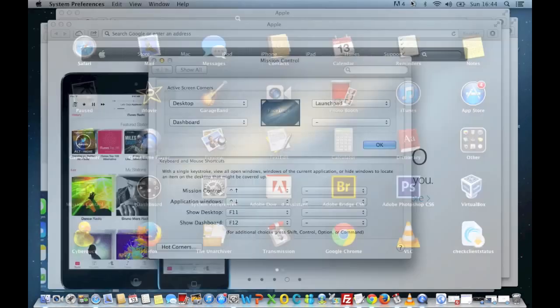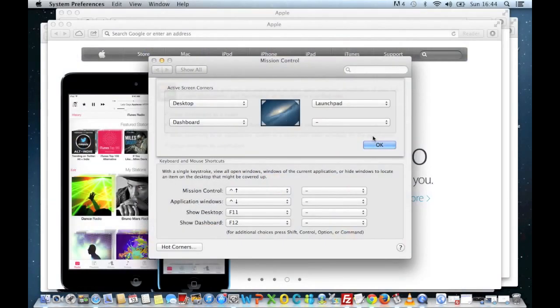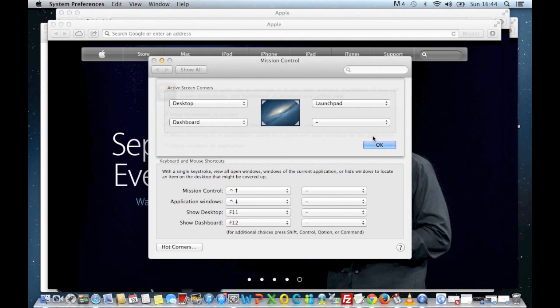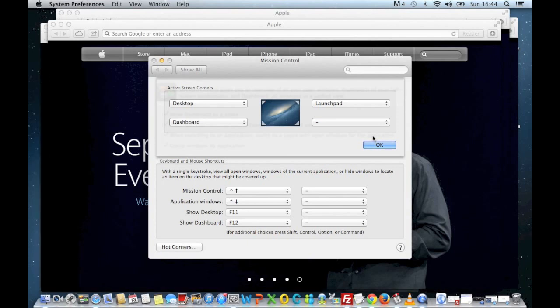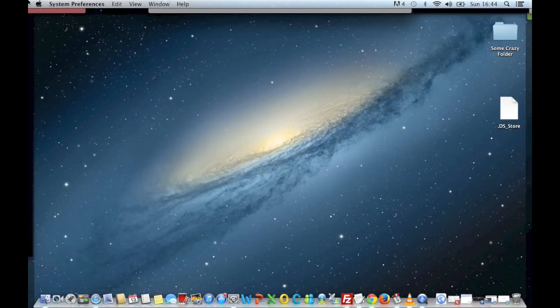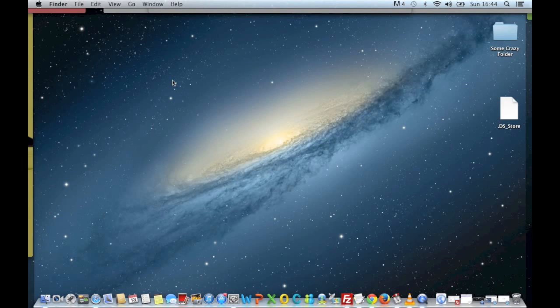So that's pretty much it, but it is a very useful tip because if you're anything like me, I end up using about 100,000 windows and I can't get out to the desktop and it just takes me forever. So I can just go into the top left-hand corner and I'm there. So I hope you've enjoyed this video and thank you for viewing.